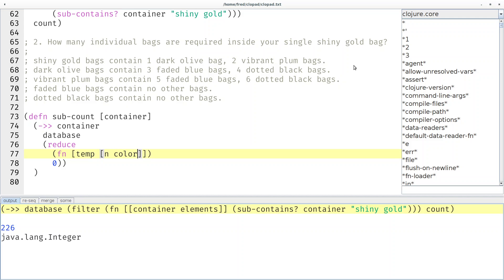And then we get our counted color as the second parameter, we can destructure that into a count and a color and then we can simply add to the temporary value the number n. That would give us the direct counts of the contained bags but not of the sub bags. So we want to add even more.